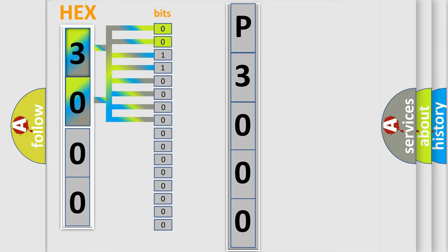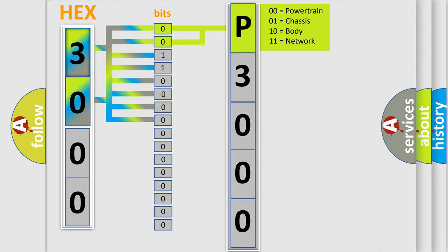By combining the first two bits, the basic character of the error code is expressed.